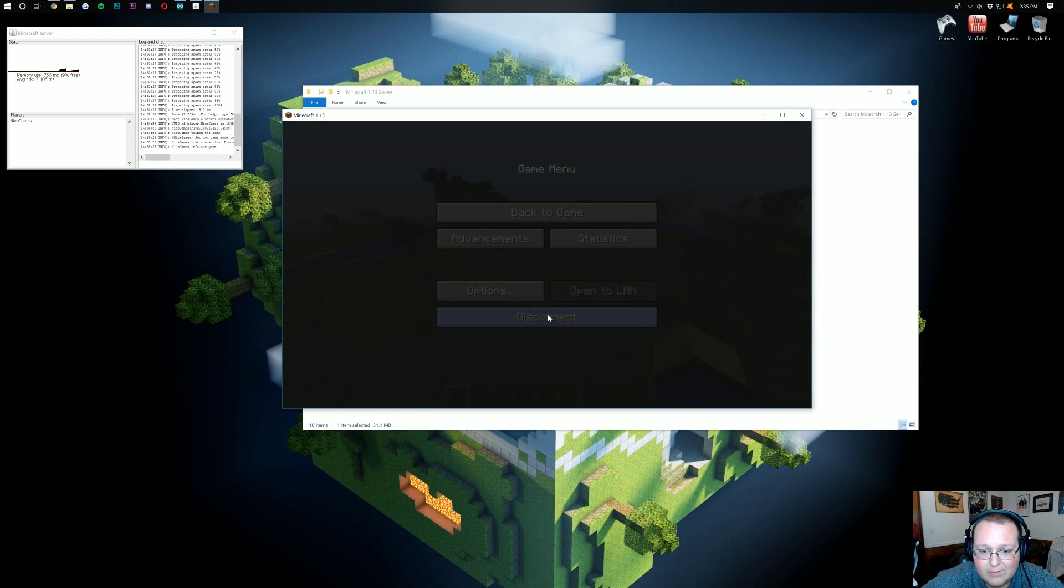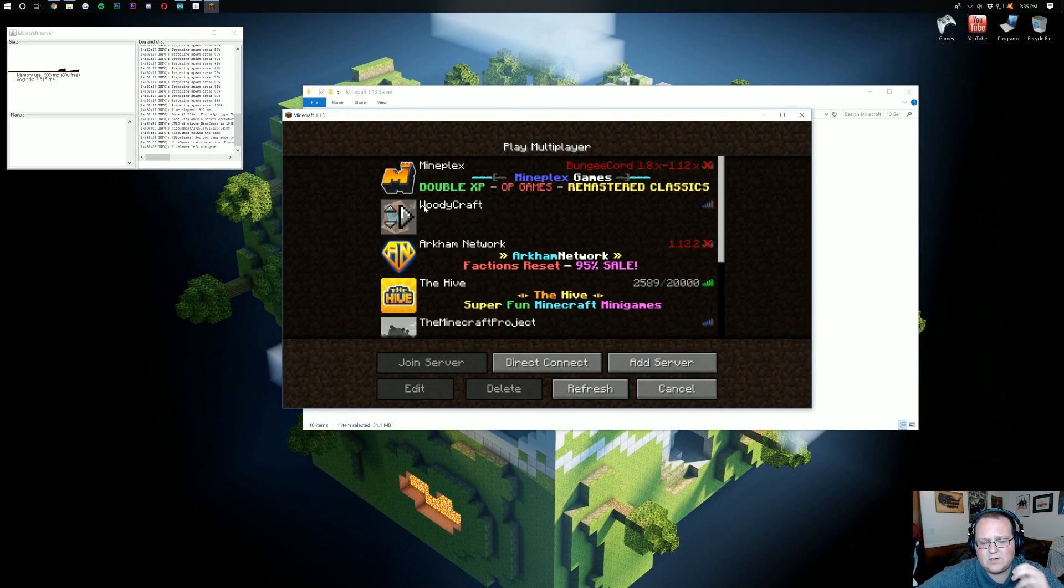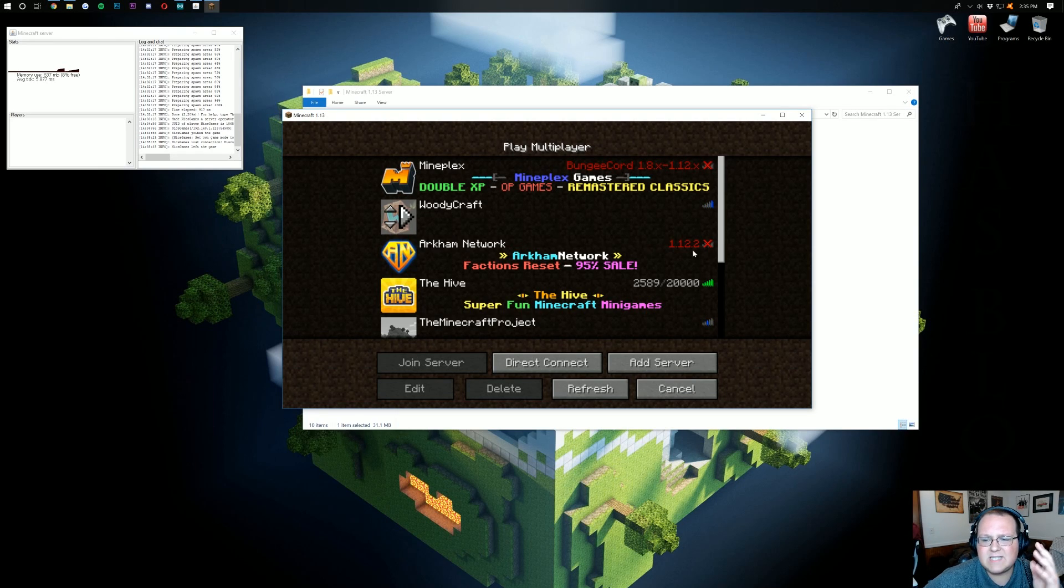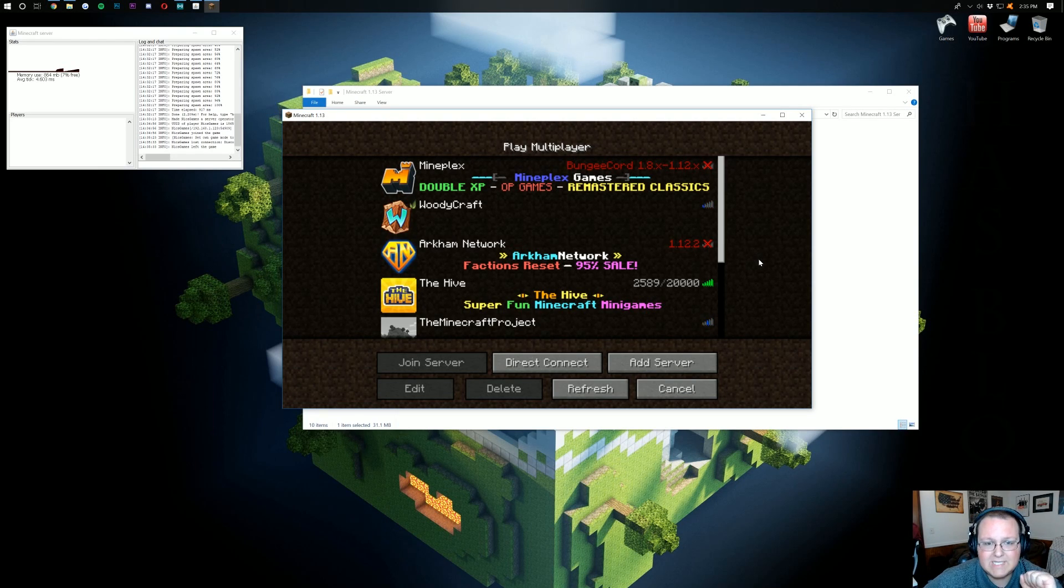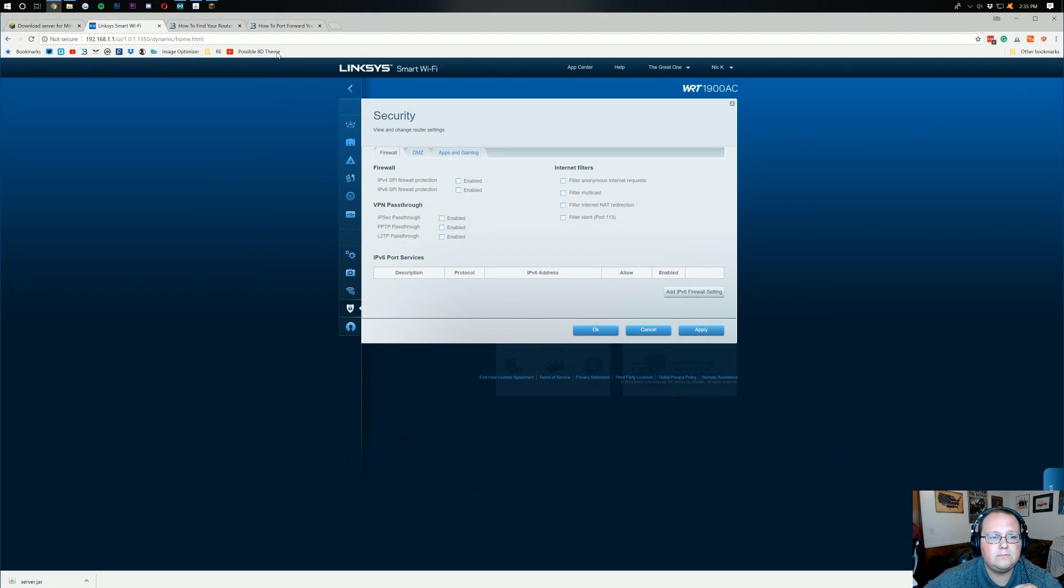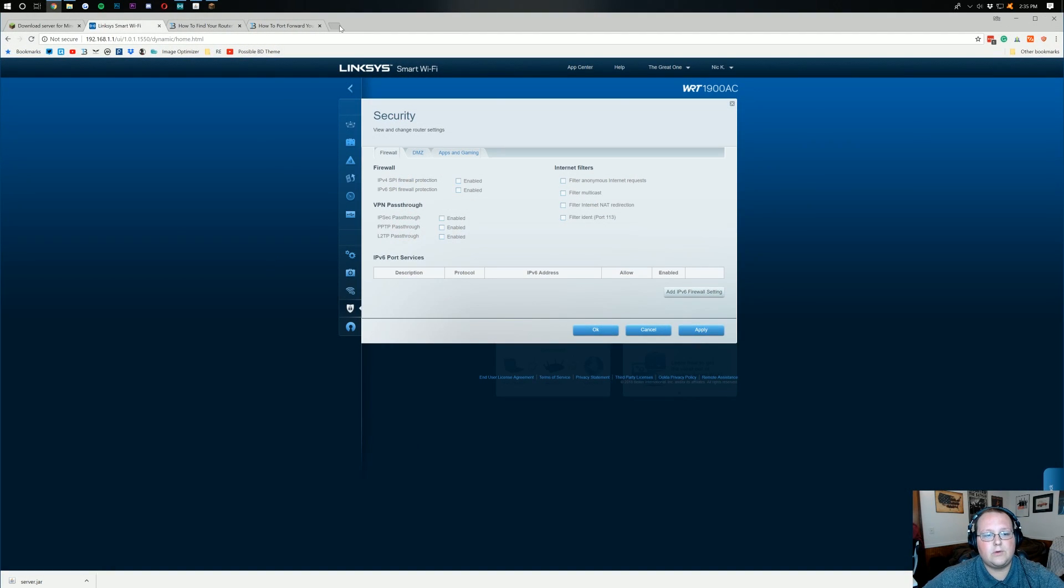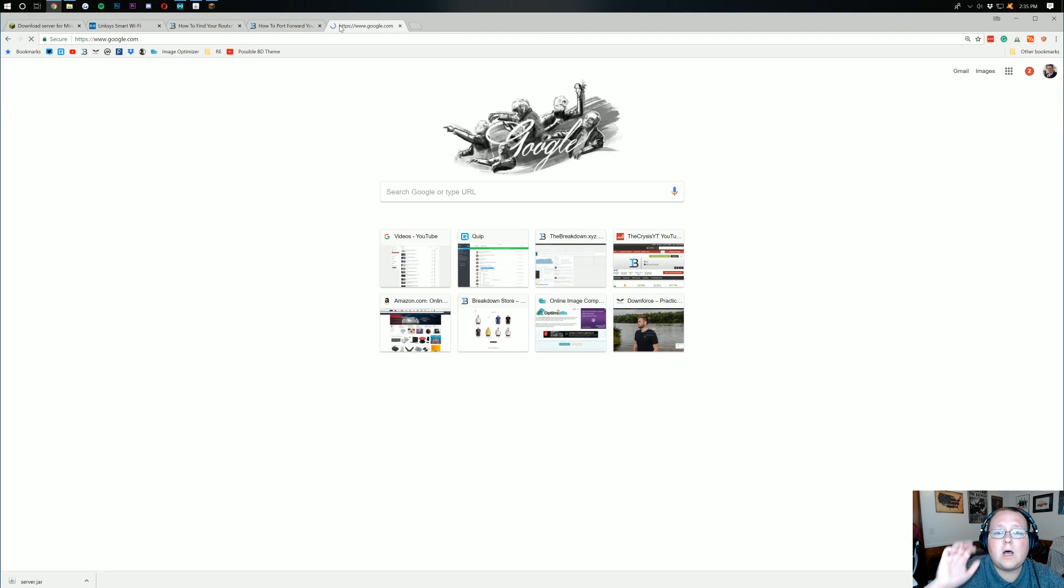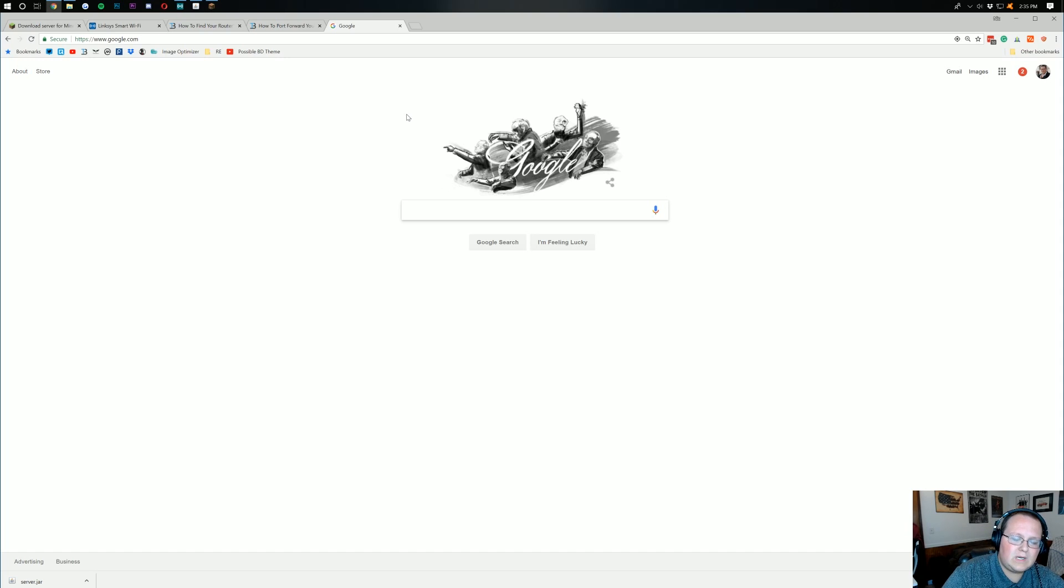But, how do your friends join? I don't know about you, but servers are not fun without friends. So, how does that happen? How do your friends join? Well, it's pretty simple. You just need to go to Google. Right? So, go to... You can just go to google.com. And, then, when you're here, just type in two letters. I-P.